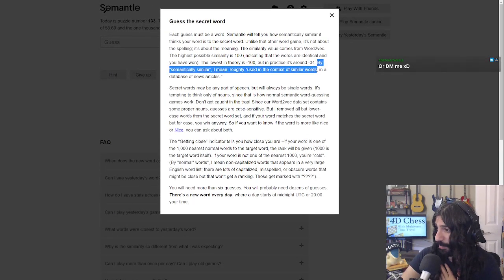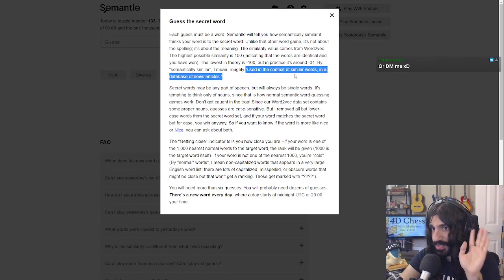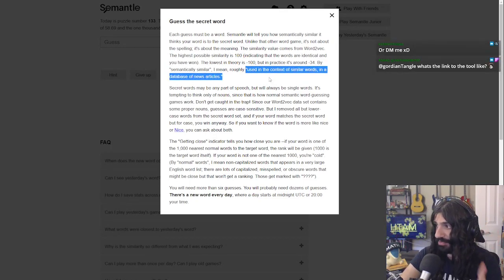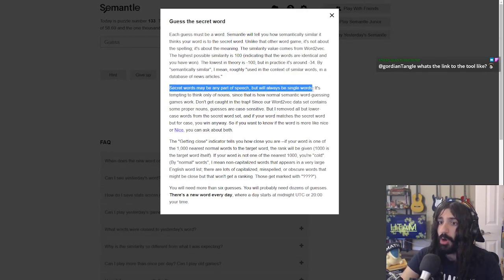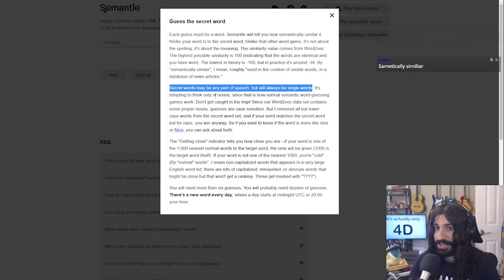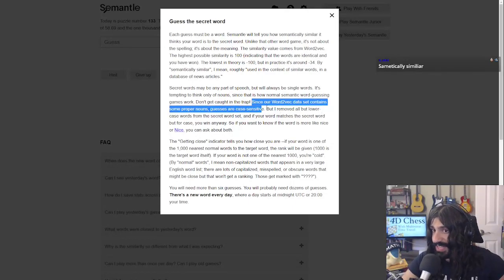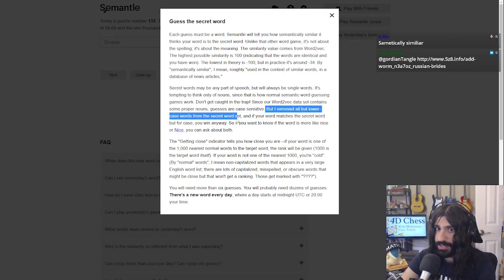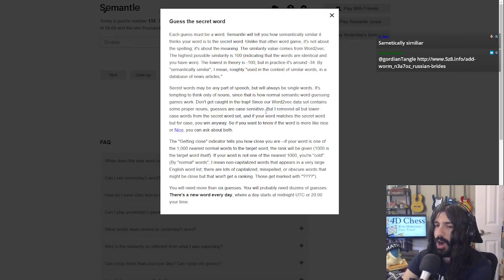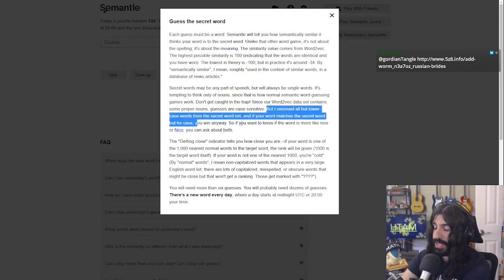By semantically similar, we mean roughly 'used in the context of similar words in a database of news articles' — keep that in mind. Secret words may be any part of speech but will always be single words. It's tempting to only think of nouns since that's how normal semantic word guessing games work, but don't get caught in that trap. The set contains some proper nouns, and guesses are case sensitive, but all but lowercase words have been removed from the secret word set.